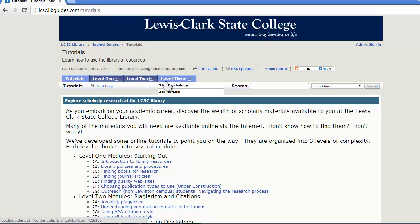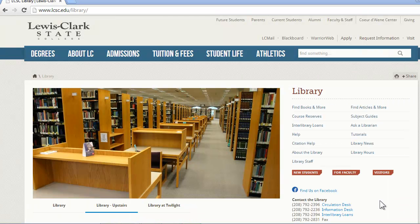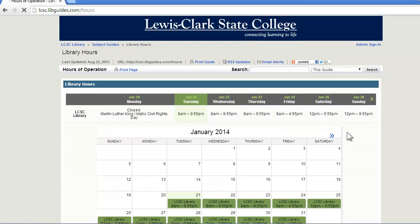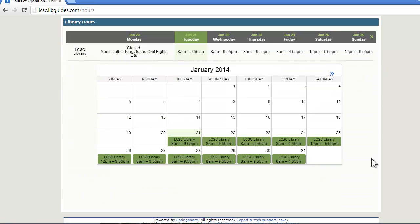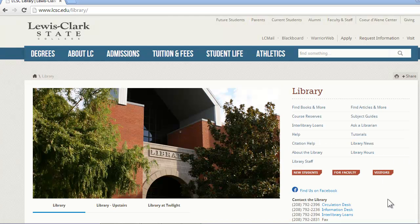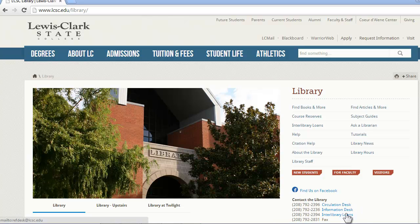These are not required, but they're good to know and you're welcome to look at them anytime that you need. One thing that students often ask about is the library's hours. There's a link right here to our hours page, organized into a calendar so you can see each day what our hours are. You can also find all of the contact information from the library on this front page, with phone numbers and emails underneath these links.